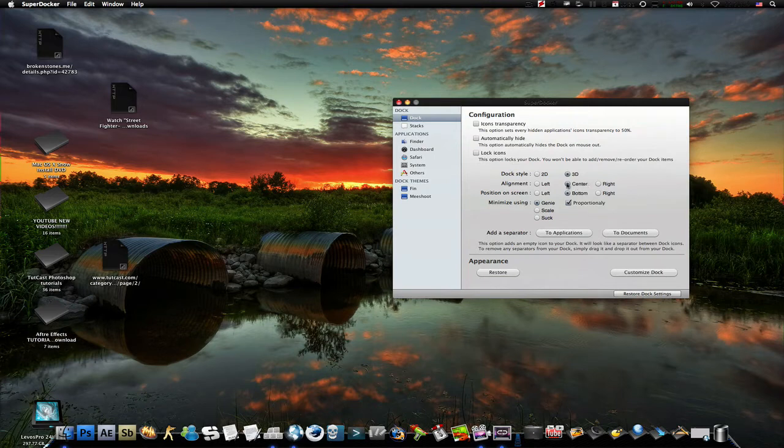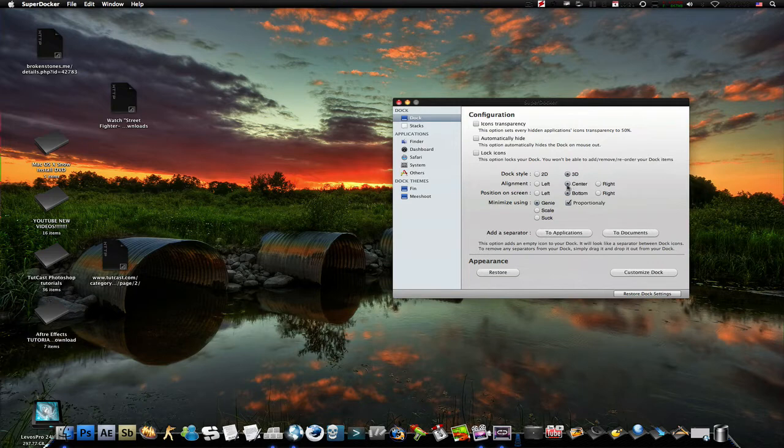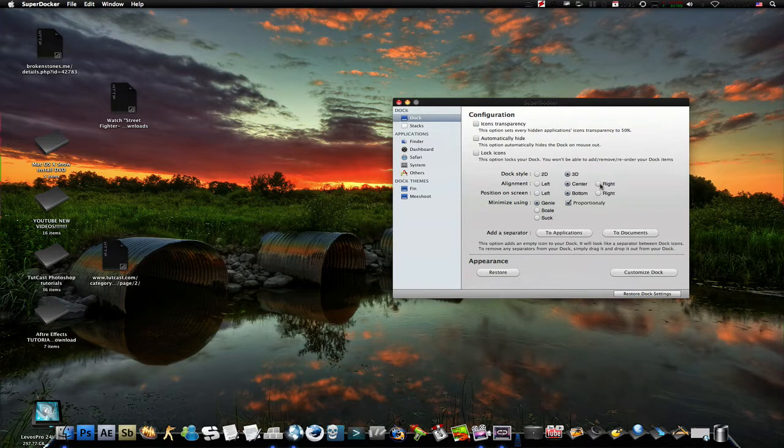So, what you do is, if you want it to center in the middle, you put it in the middle. If you want it to the left, you put it to the left. And if you want it on the right, you will click on the right.